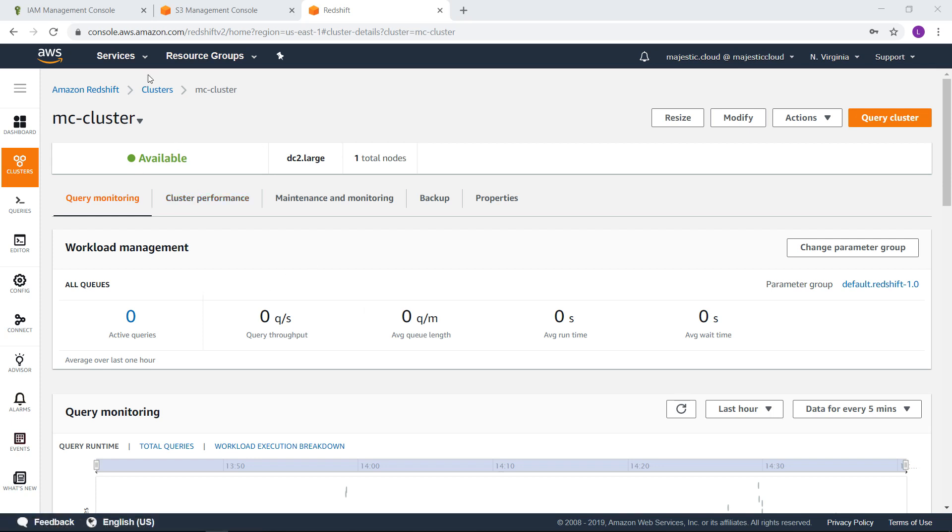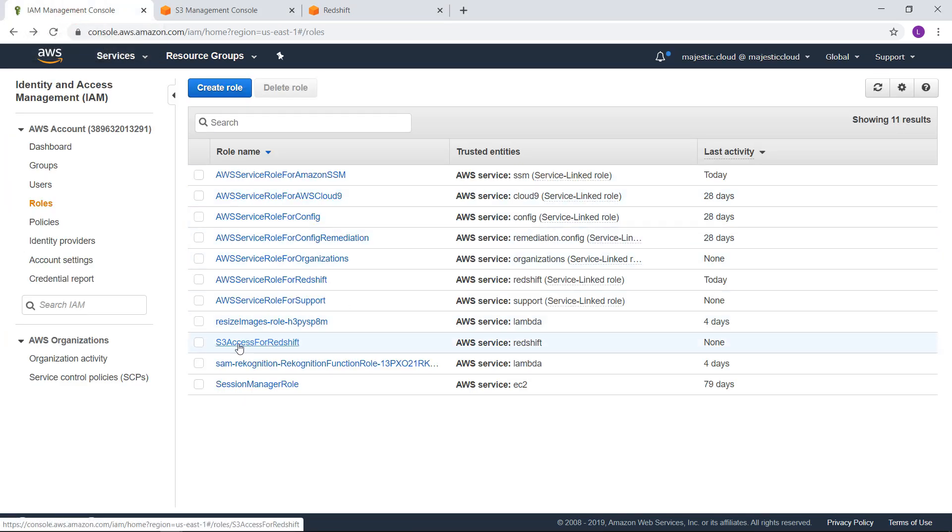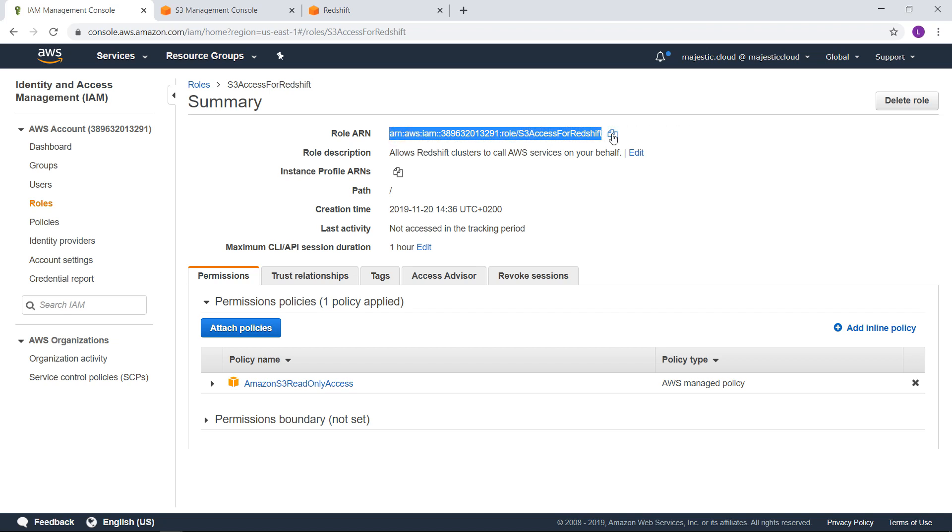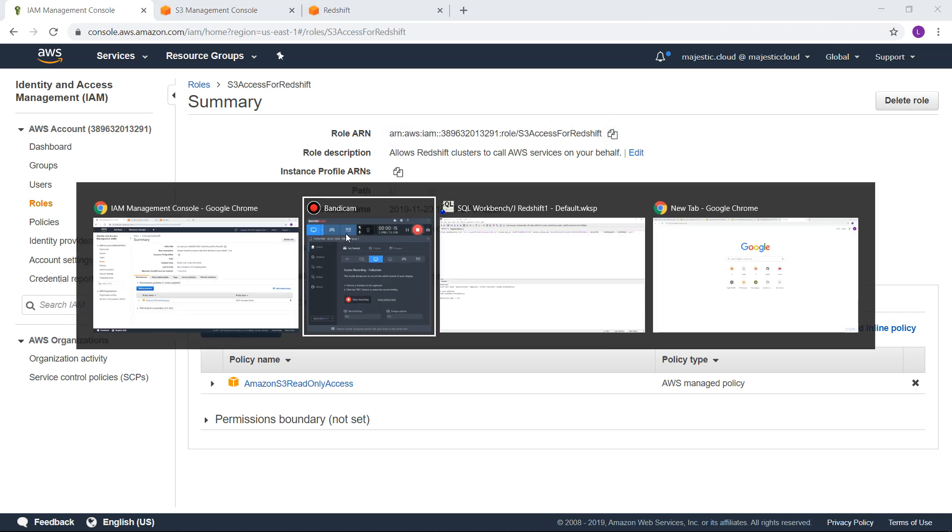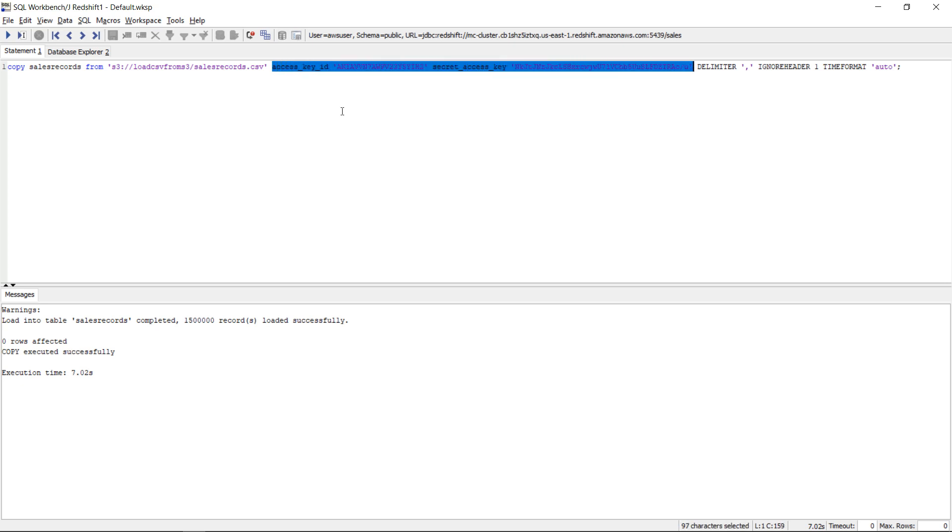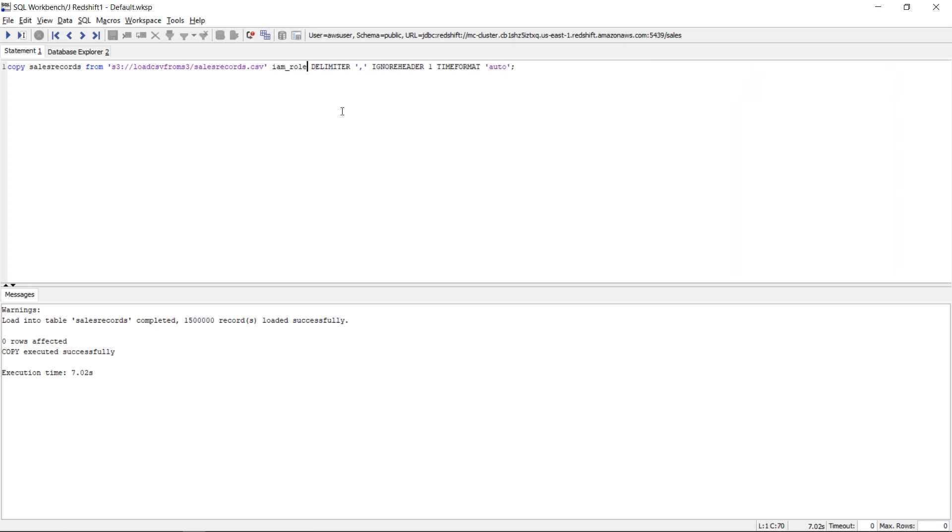Now I will need to go back to IAM and grab the role ARN, this one here. I will copy it because I need to use this in my query. So let's go back to SQL workbench and here I will replace this part where I use the access key and the secret access key. And I will say IAM role and here I will just put in the role ARN.